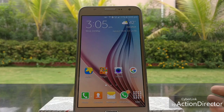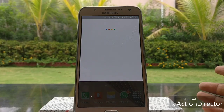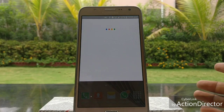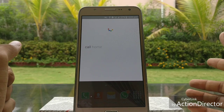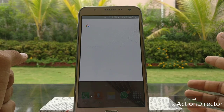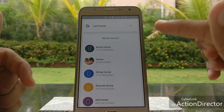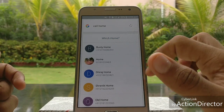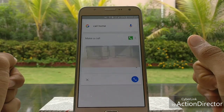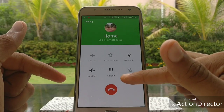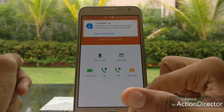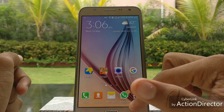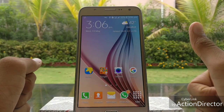For example, say OK Google, call home — and here's the call. You can see the call is done. Thanks for watching the video, thank you.